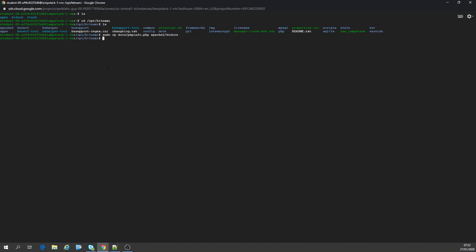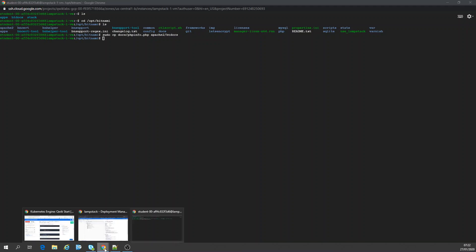So now what we're going to do is go to our site address.